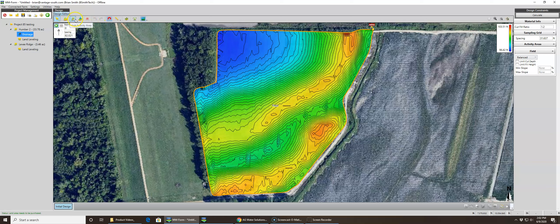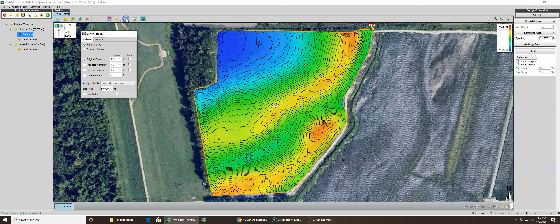Across the top we can add a ditch, add an activity area, add a basin area, add an exclusion zone, use the measure tool, access editor settings, add design data, and view the satellite map.